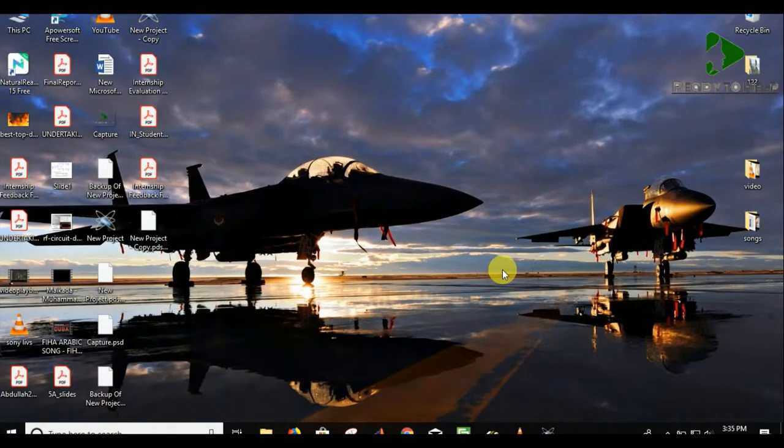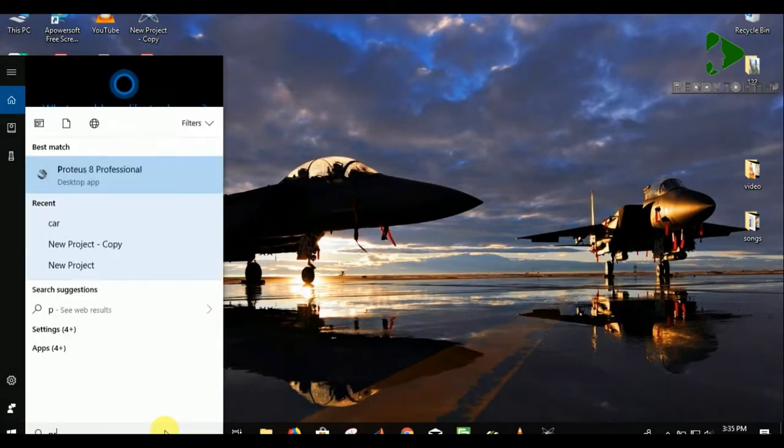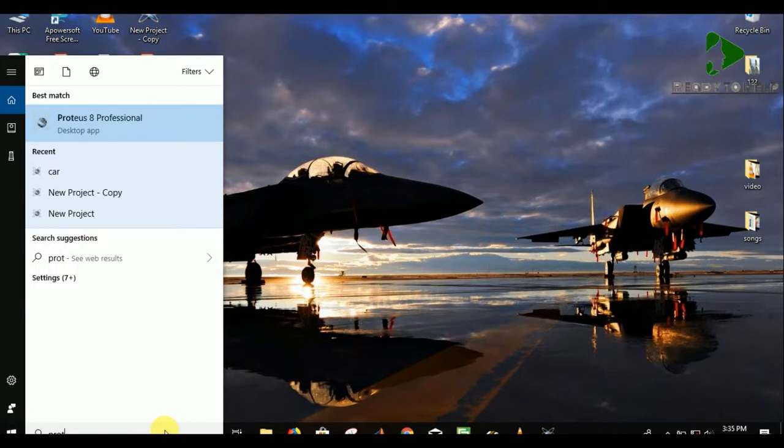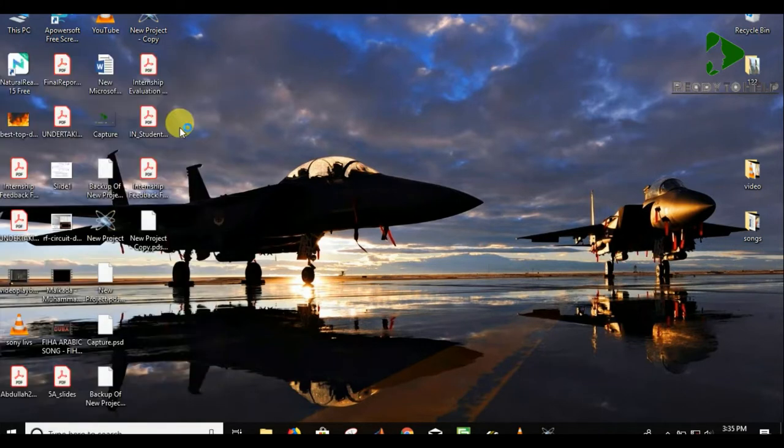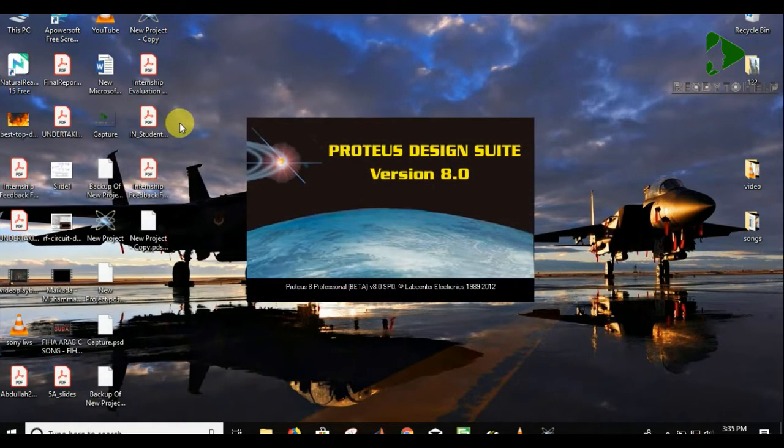Hello guys and welcome to my channel. Today I'm going to show you how to design and simulate an infrared reverse car parking sensor in Proteus.